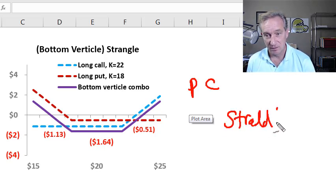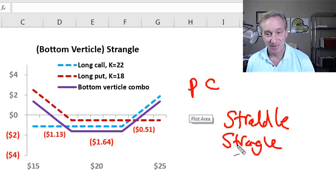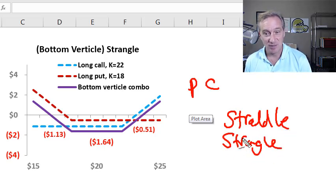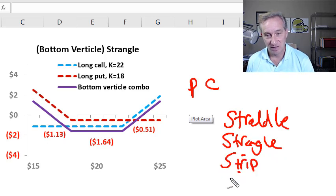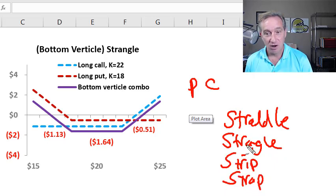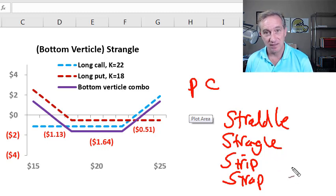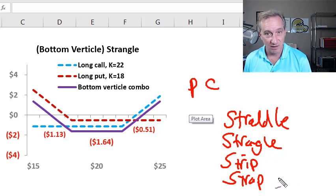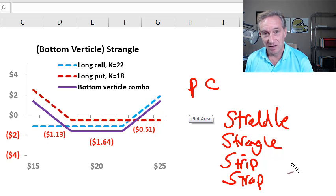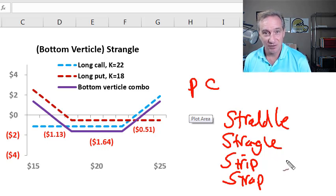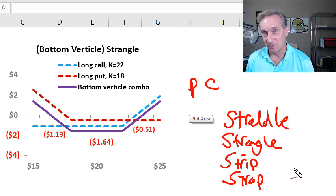are a straddle, probably the most popular, a strangle, its cheaper cousin, a strip, and a strap. All of these express a view that the implied volatility on the stock will be increasing, but they're not sure which direction the stock price will be moving.